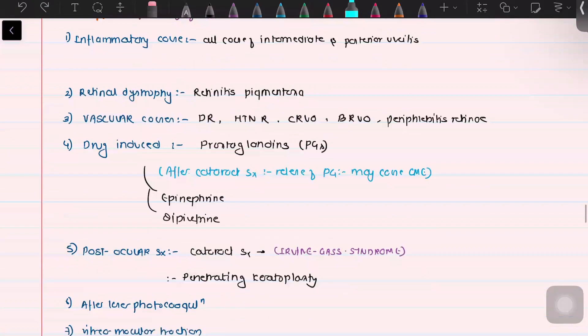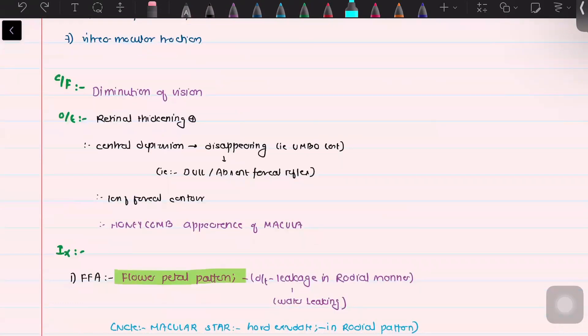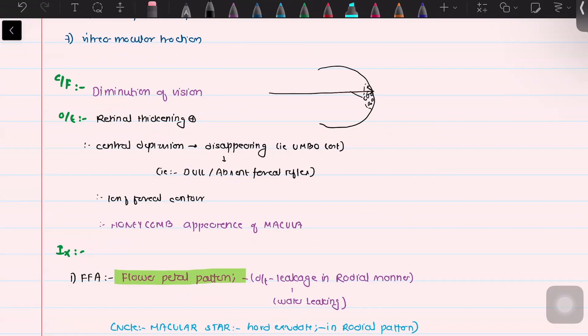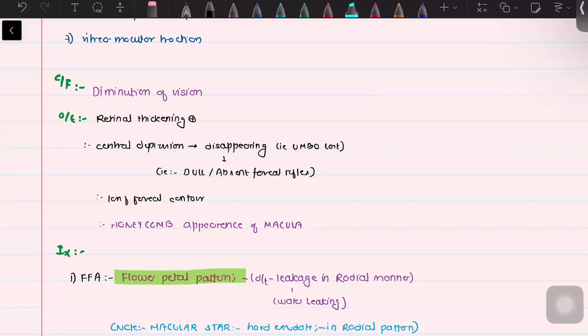If a person is presenting with cystoid macular edema, what would be the clinical features? In the retina, between the layers, there are multiple cystic spaces filled with fluid. Since this is macular pathology, the rays of light are not properly focused. This results in diminution of vision or blurring of vision. The person will also experience some degree of micropsia or metamorphopsia — distortion of vision.